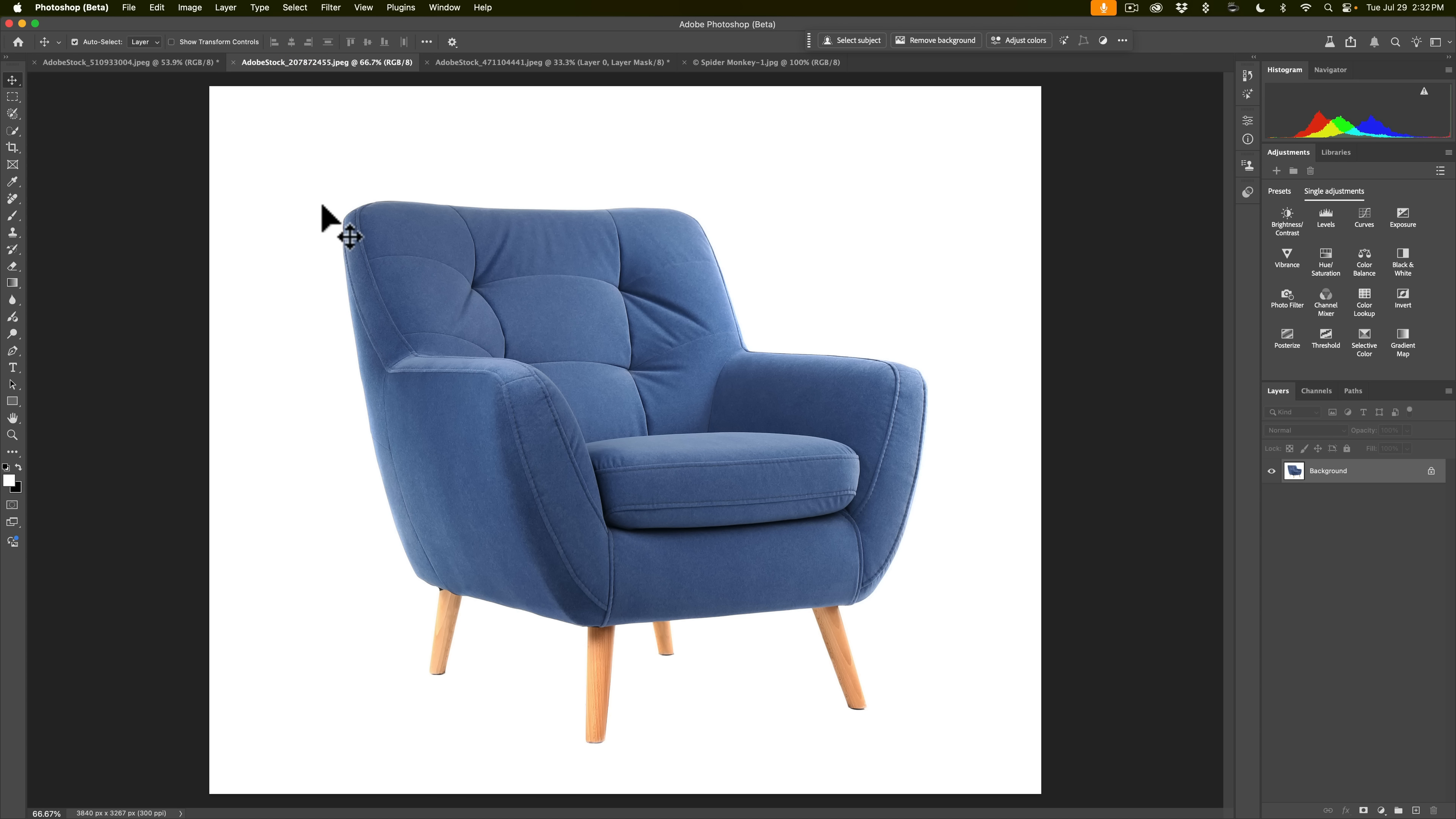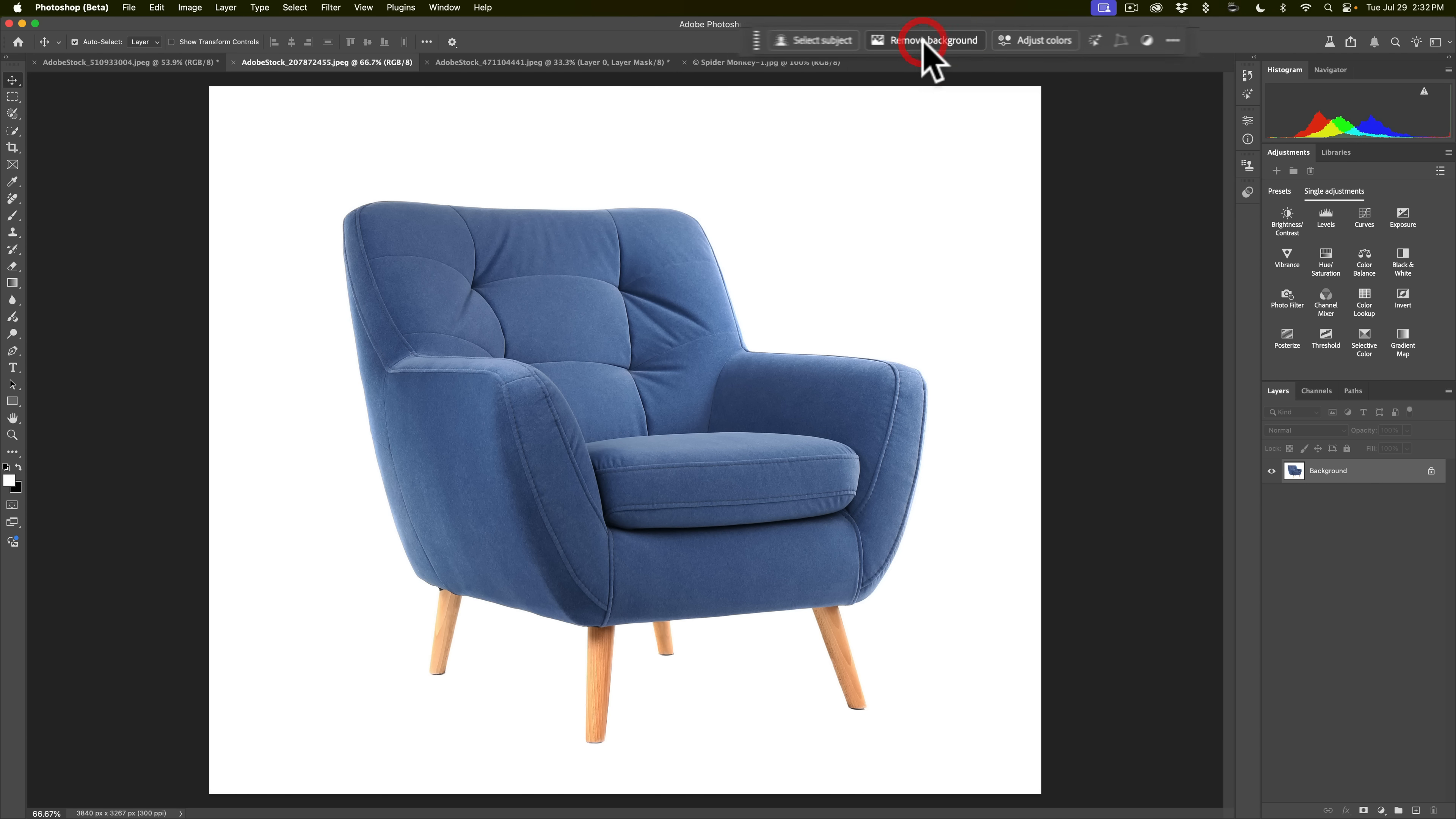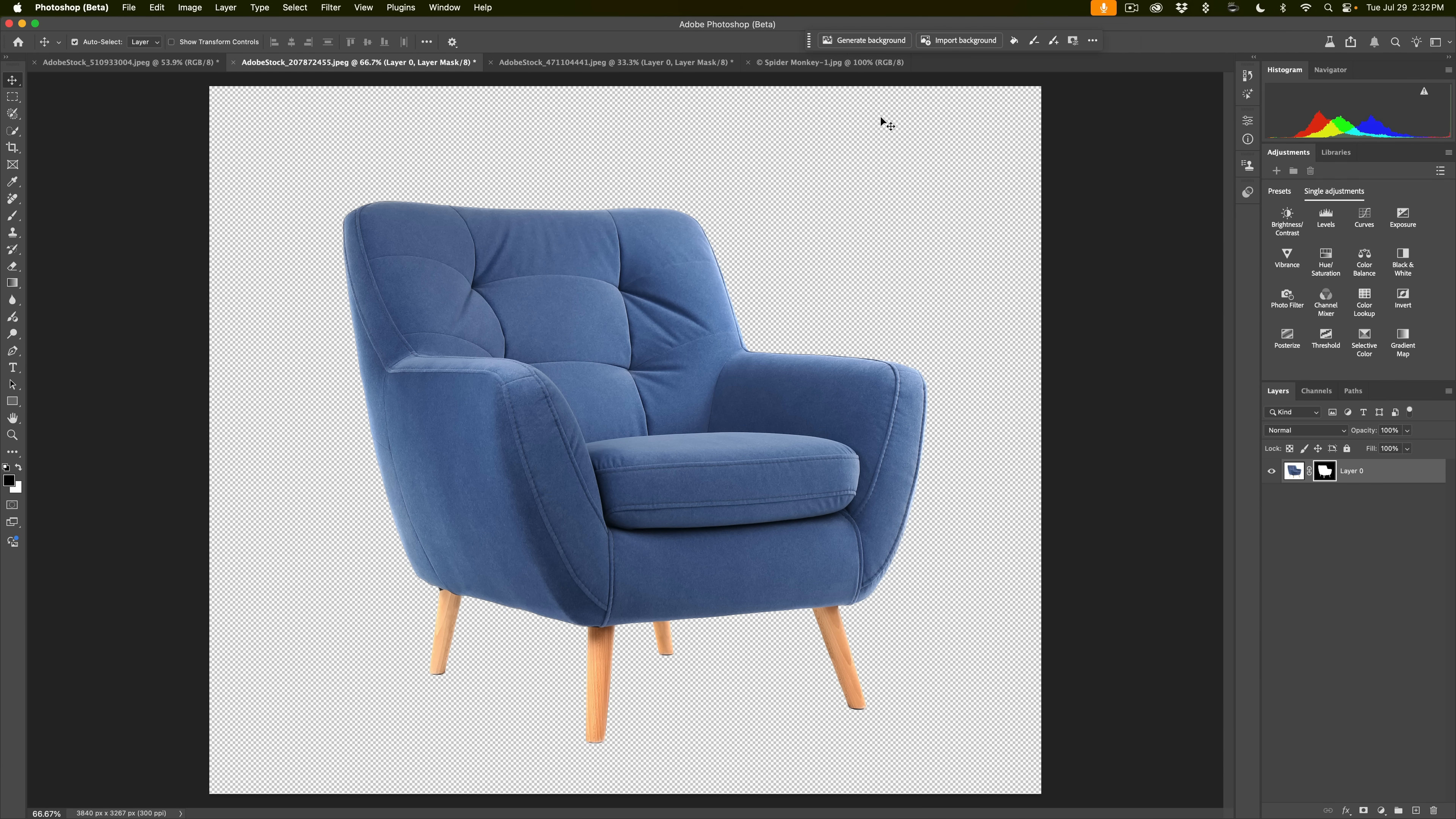So what I want to do is do a composite. I'm going to clip this chair out and put it in that scene and then use harmonize to make it fit in the scene. So I'll go to the contextual taskbar and I'll remove the background. It takes a second or two but it did.